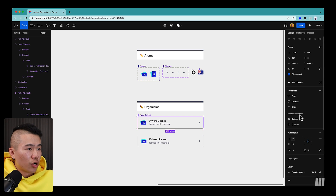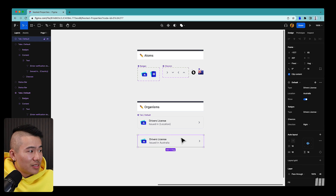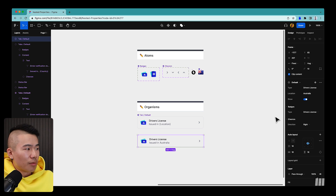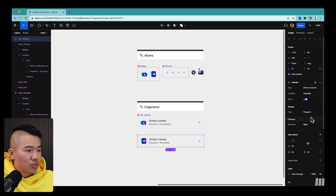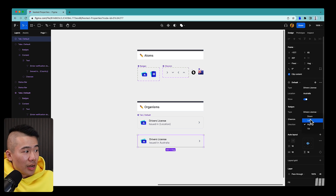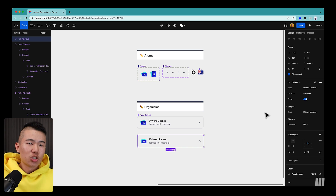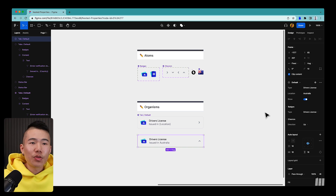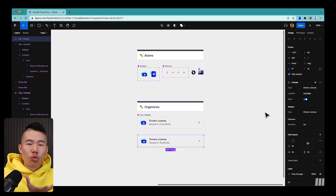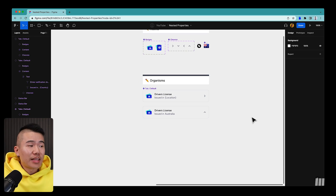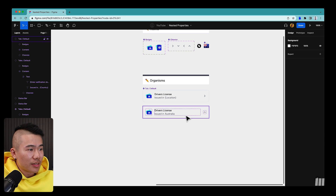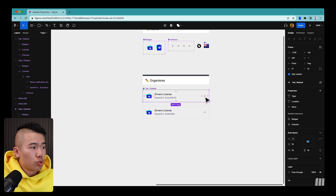After enabling those nested instance properties and closing the panel, I can see the nested instances now show in the right panel. Selecting the main instance, I can now change it to 'Passport', change it back to 'Driver's License', or change the direction of the chevron — all from this interface, without having to double-click into the main component anymore. Everything is bubbled all the way up.